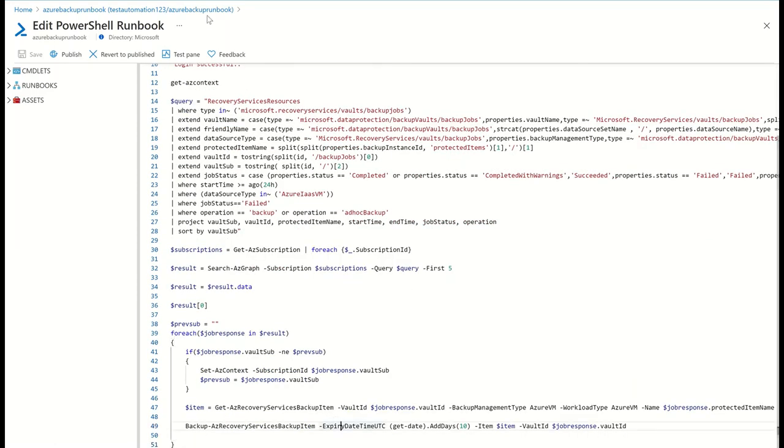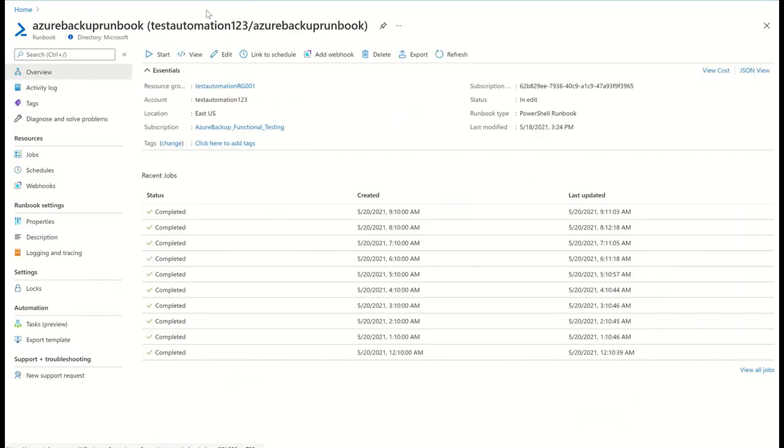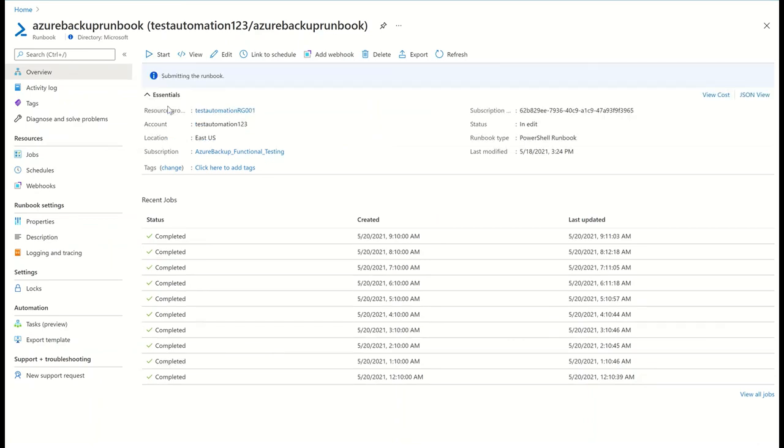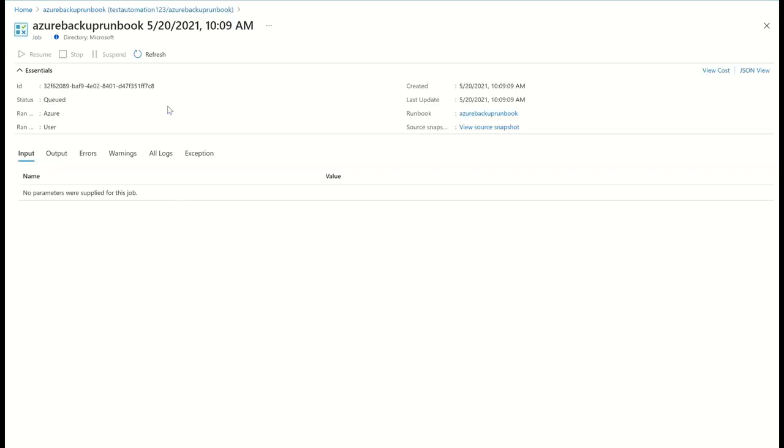The runbook is configured to trigger once a day, but I can also choose to trigger the runbook on demand in cases where there is a known Azure outage and I want to run backups as soon as the outage is over.